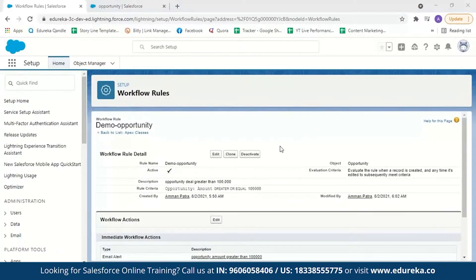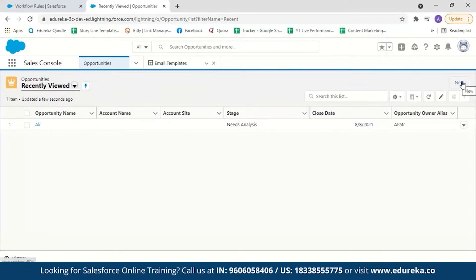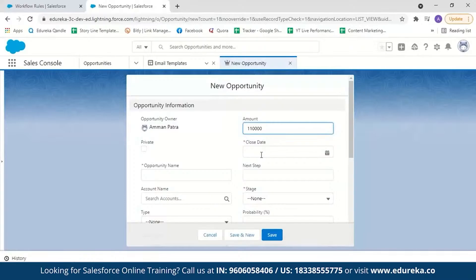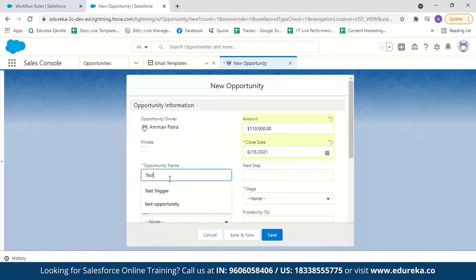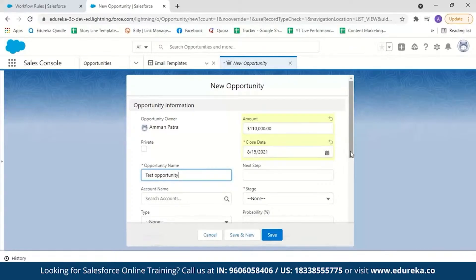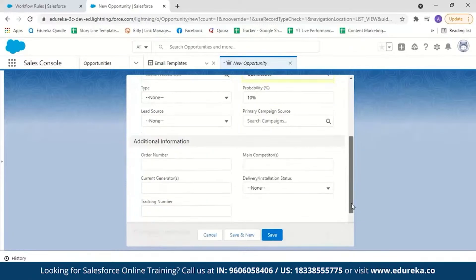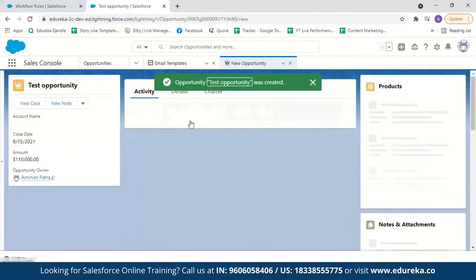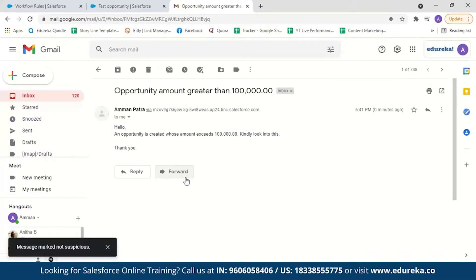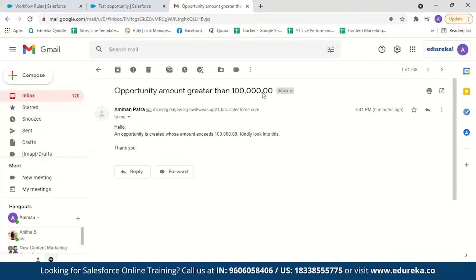To test the workflow rule, create an opportunity whose amount is greater than 100,000. Go to Opportunities, click New, enter an amount of 110,000, select a close date, name it 'Test Opportunity,' set the stage to Qualification, and click Save. After saving, an email should be sent to my account. Checking now — we have received the email with the subject 'Opportunity amount greater than 100,000' and the body matches exactly. It is very simple and effective to create a workflow rule in Salesforce.